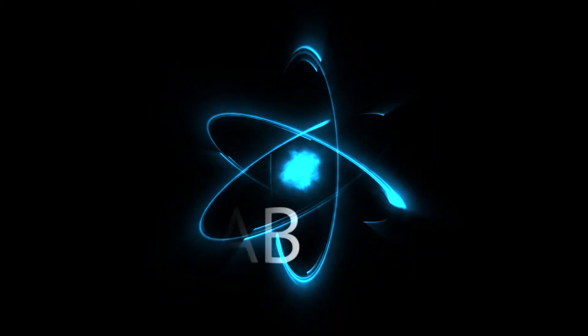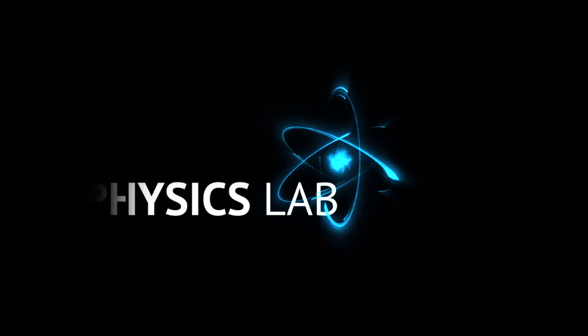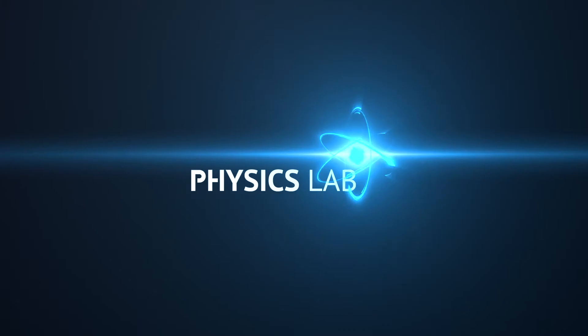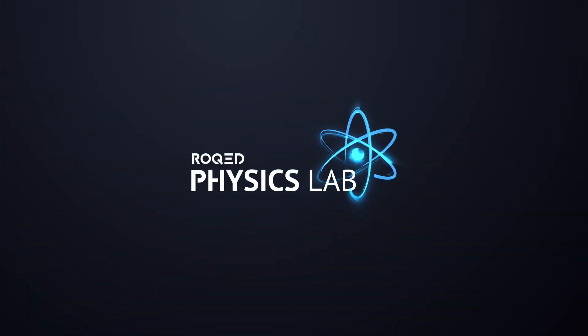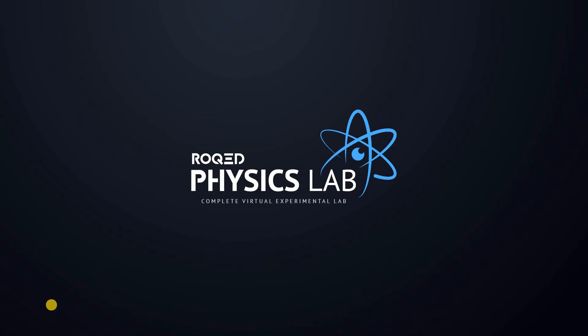Welcome to the Roked Physics tutorial lessons. Roked Physics is a complete virtual experimental lab with more than 250 physics lab tools, the first virtual lab of its kind that contains real-world physics and obeys all nature laws.